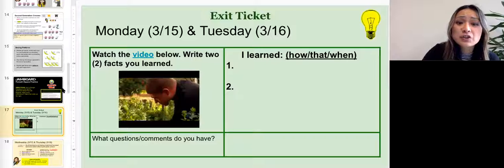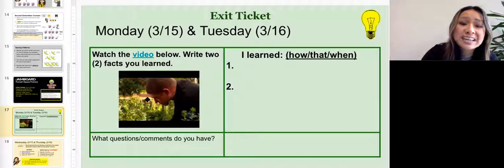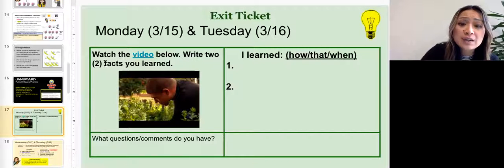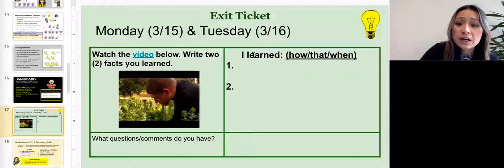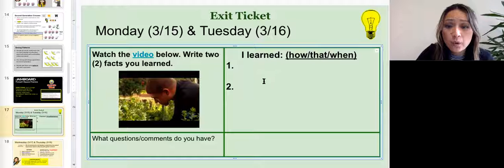Slide 17 is your exit ticket. You're going to watch the video below and write two facts you learned. Here are some sentence frames to help you: 'I learned how...', 'I learned that...', 'I learned when...' Let me know if you have any questions and good luck.